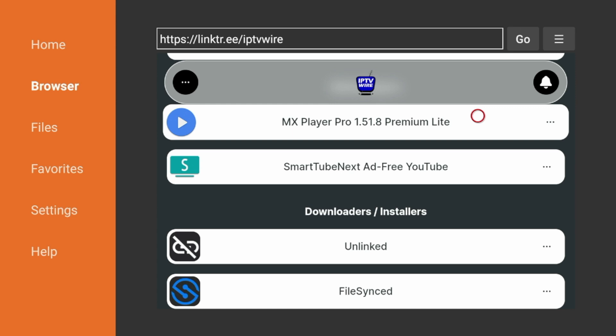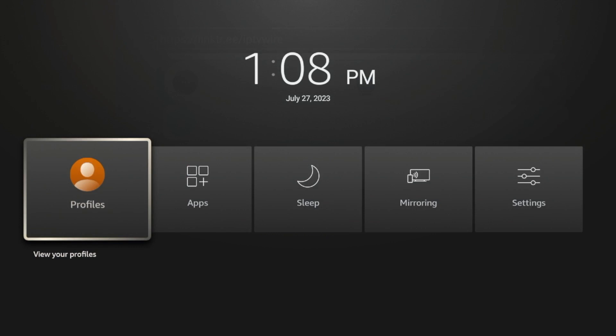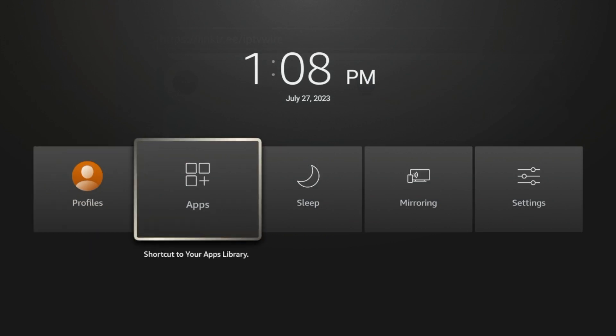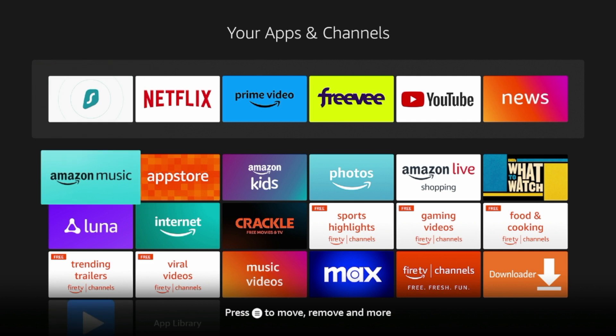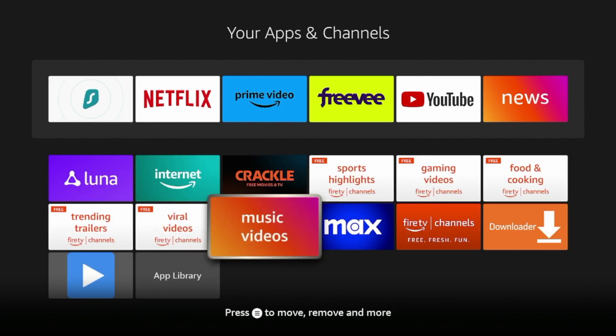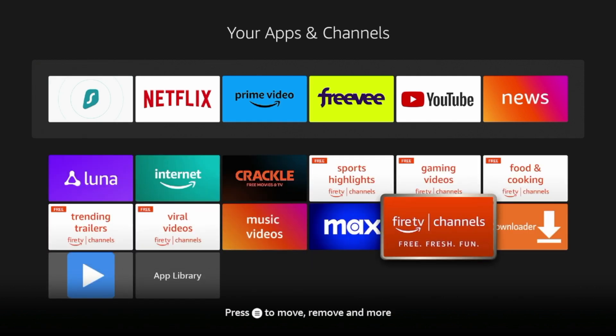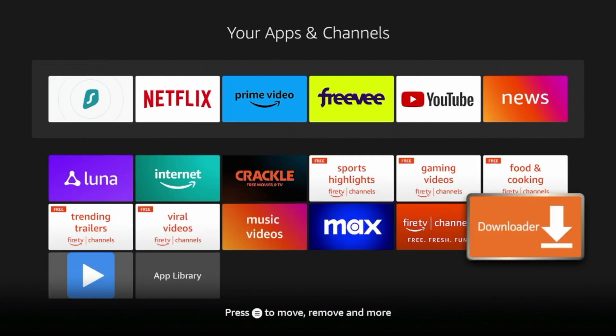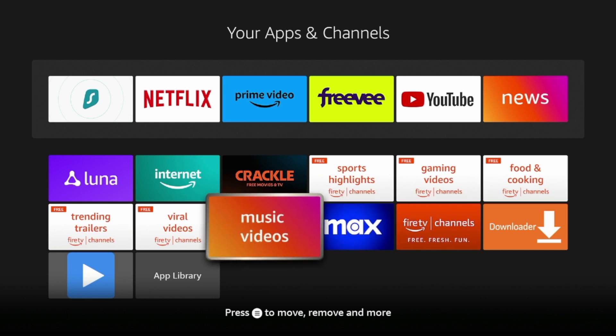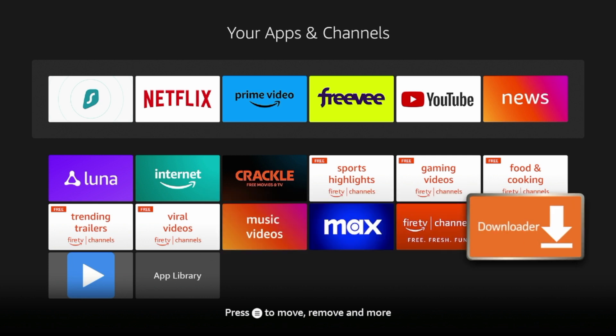So guys, one other thing here I want to show you, if you hold down the home button on your remote, click apps, we can now place these apps wherever we would like in our list. So in this example, I'm going to move downloader and MX Player towards the front of my apps list. So I'm going to click the settings button with the three lines and I'm going to click move.